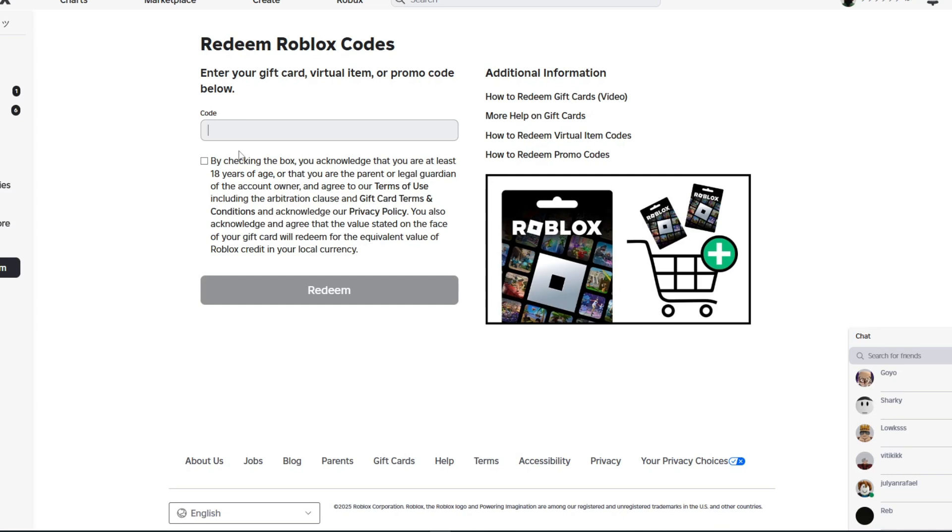You cannot transfer your Robux into real money. If this video has been helpful, leave a like, subscribe, and follow us for more videos like this. Thanks for watching.